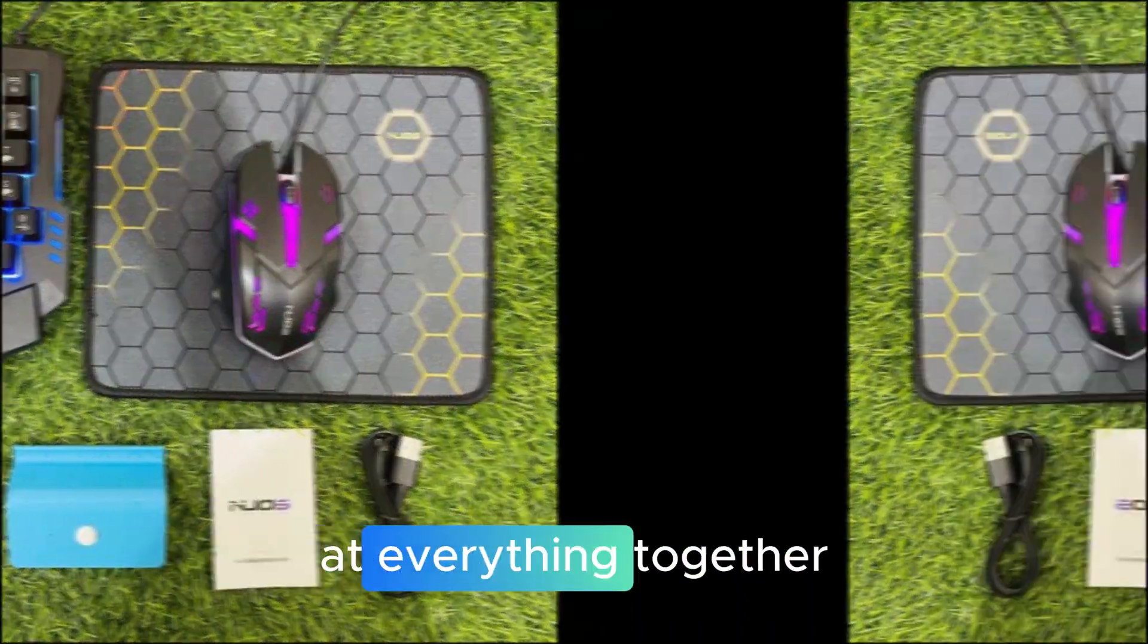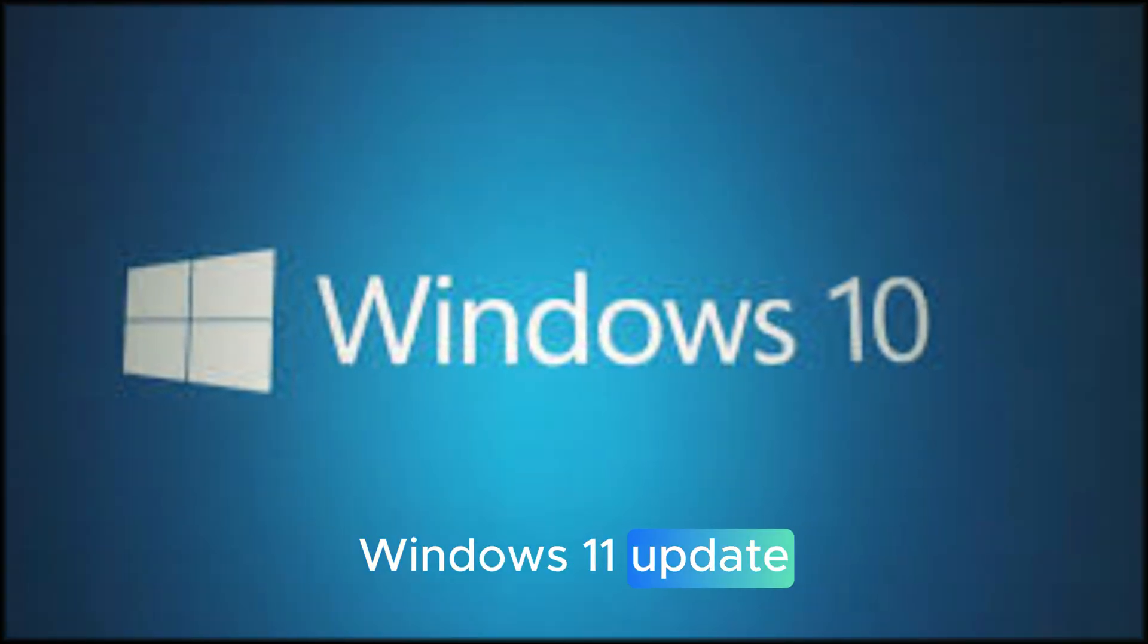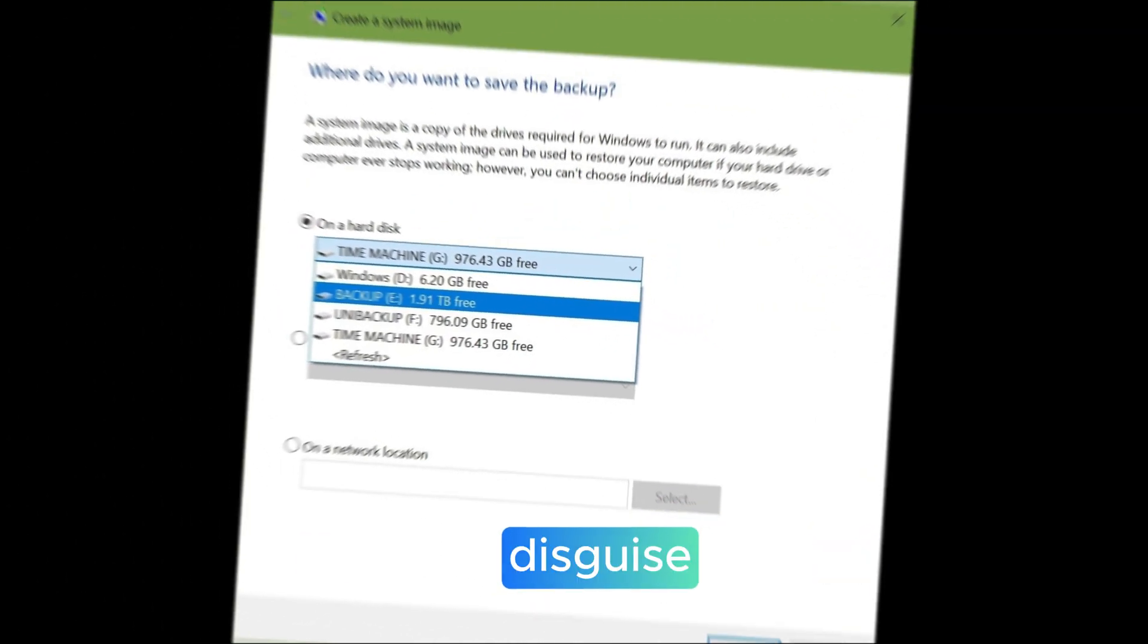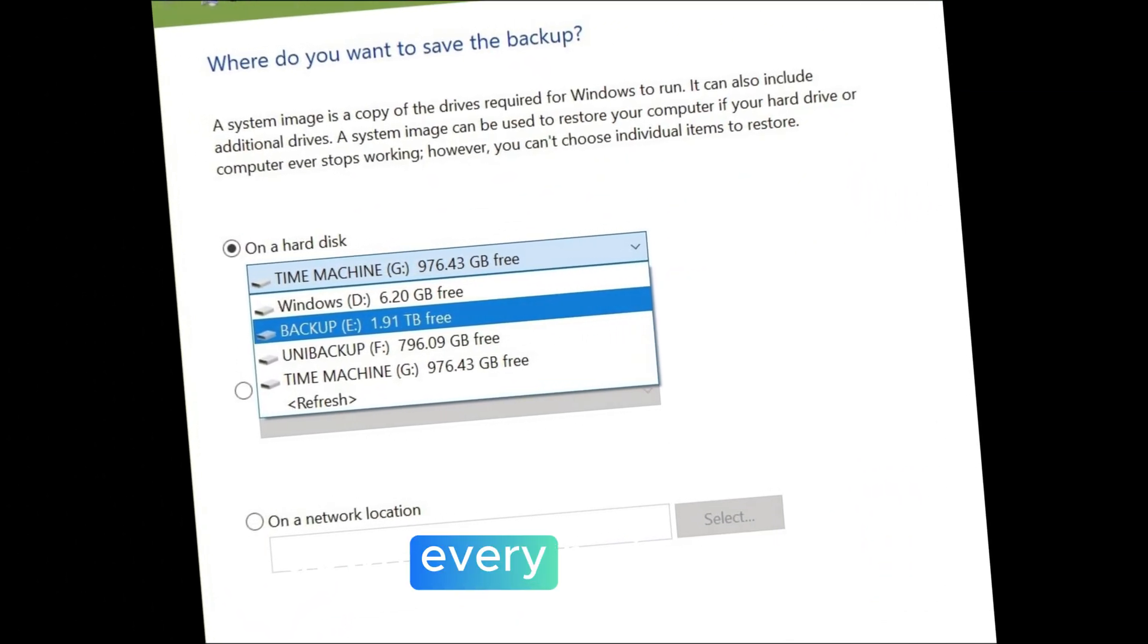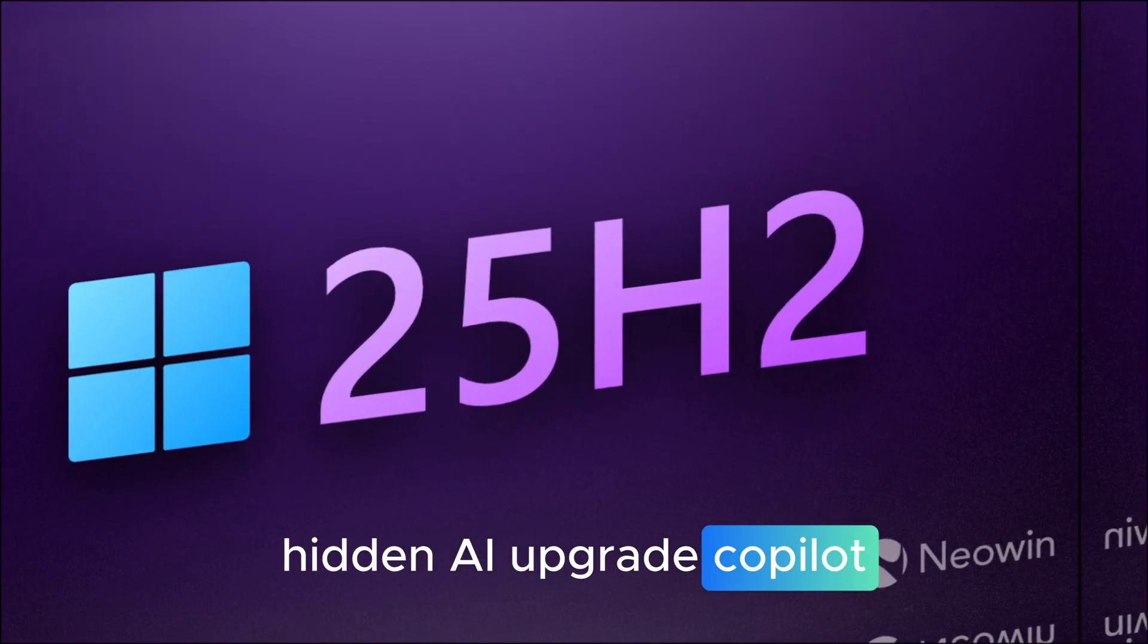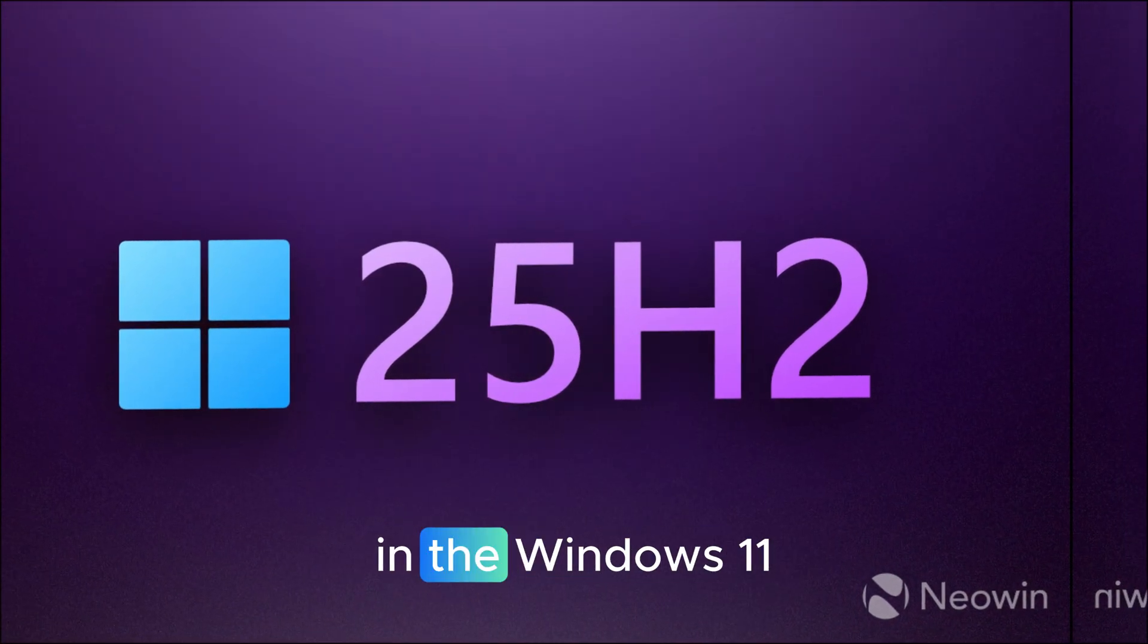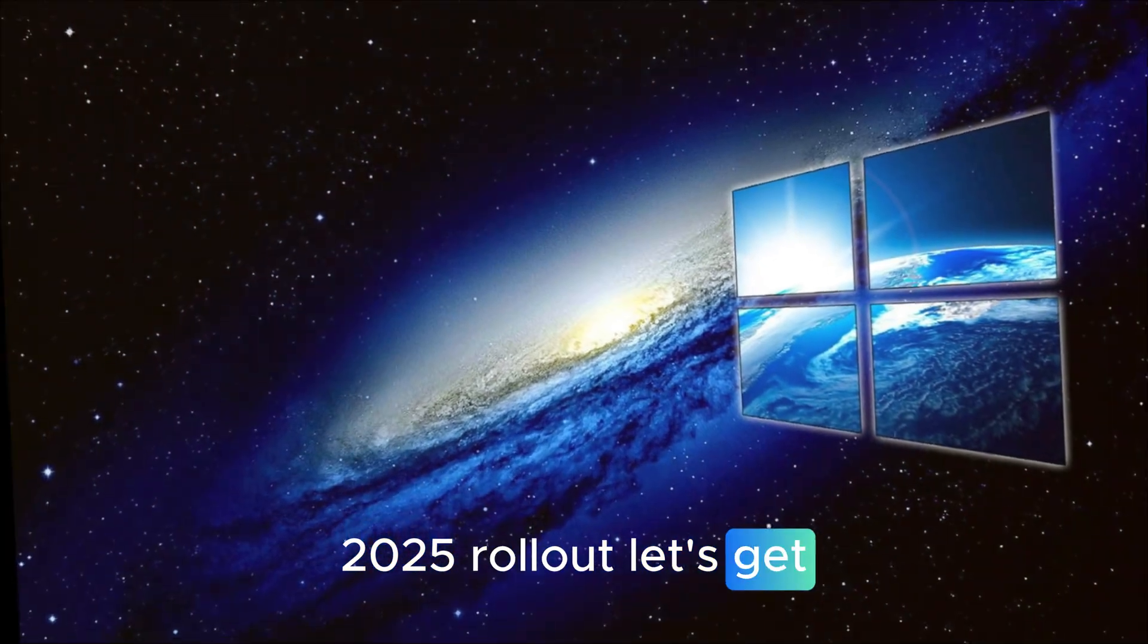And when you look at everything together, this isn't just another Windows 11 update. It's practically Windows 12 in disguise. So today, we're breaking down every major change, hidden AI upgrade, Copilot Plus exclusive, and secret tweak you might have missed in the Windows 11 2025 rollout. Let's get started.